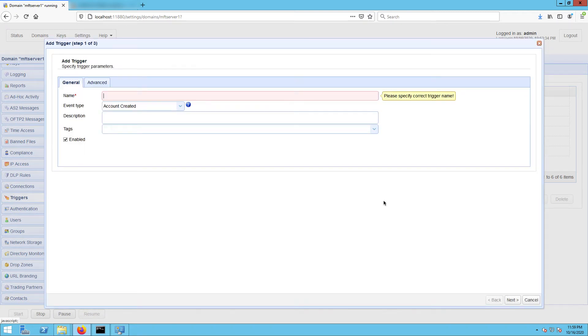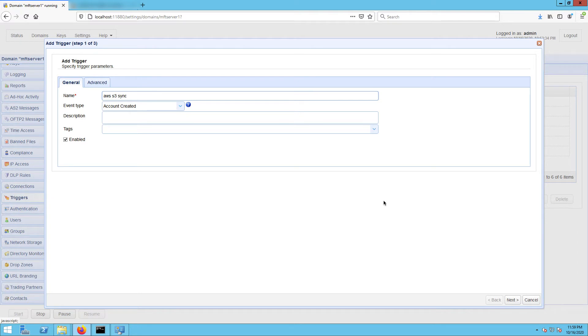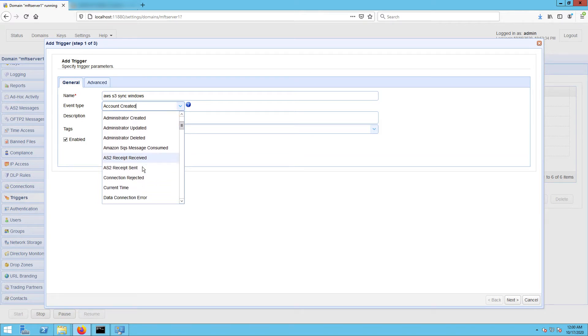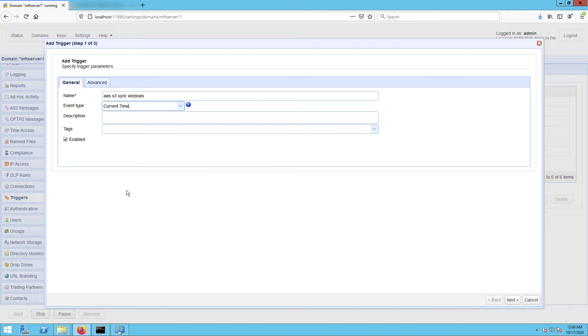Give the trigger a name, for example AWS S3 sync Windows, and then select the current time event type. You may select any event type that suits your needs, but for this example I'd like this trigger to run at a certain time of the day. That's why I'm using the current time event type. Click next to proceed.